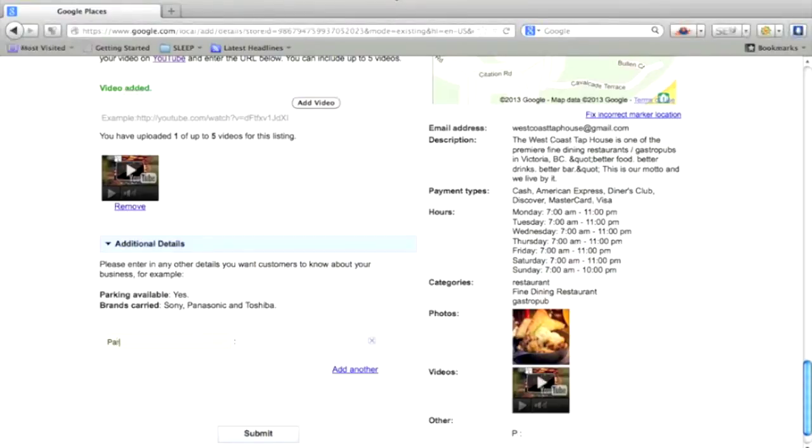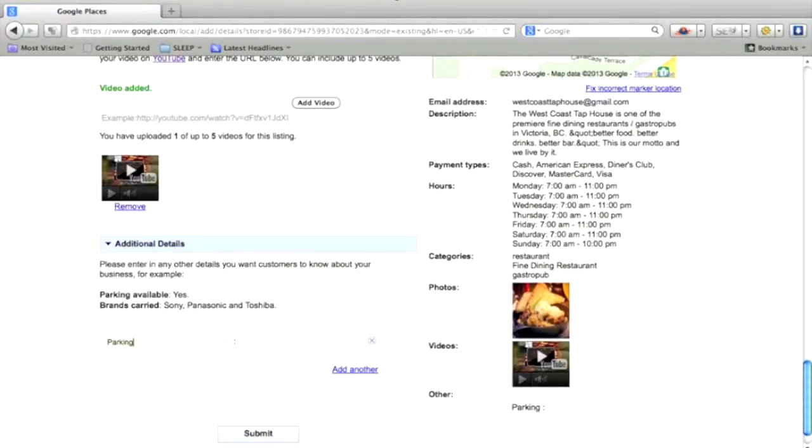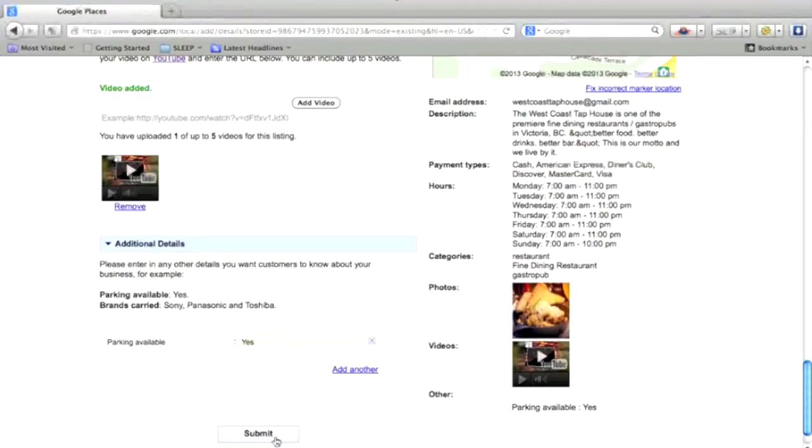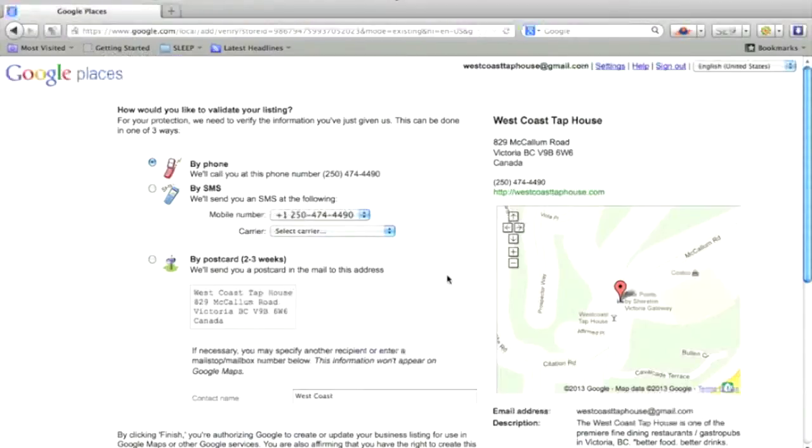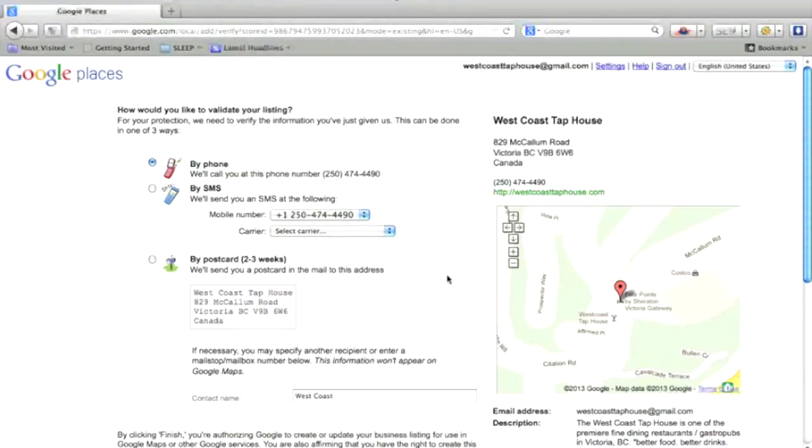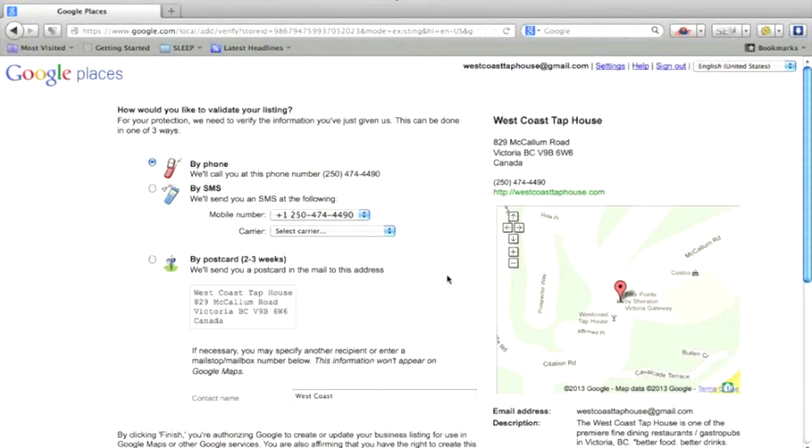And any special additional details like parking. And click on submit when you're happy with everything. Google is going to contact the business and check to make sure that all the information that was filled out was basically done by you, by the company owner or somebody working on behalf of the company. So here, you have just a regular phone call and they'll give you an automated code.